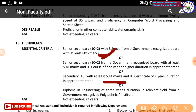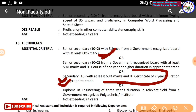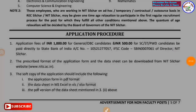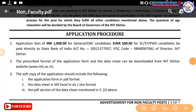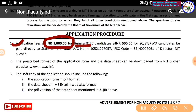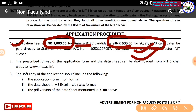Also, 60 percent of the arts stream can apply. There is a happy body report. The application fees: for general and OBC there is a fee, and for SC/ST/PWD the fee is reduced or waived.